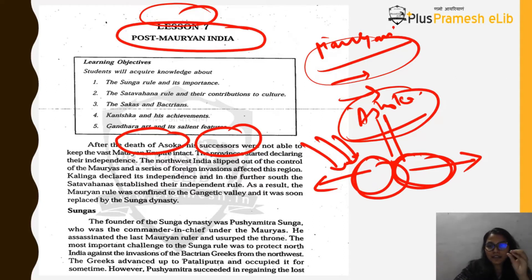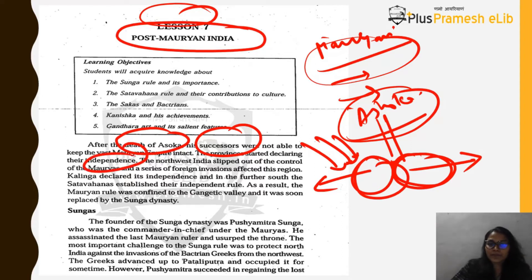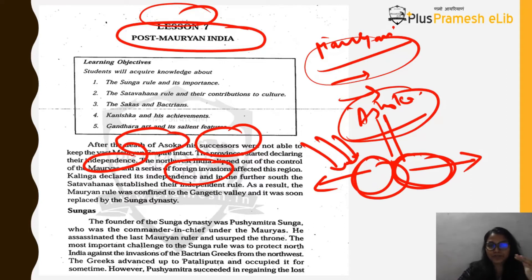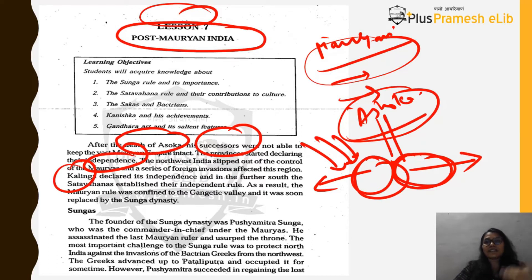After Ashoka's death, his successors were not able to control such a vast empire. Small provinces started declaring their independence. Northwest India slipped out of Mauryan control due to foreign invasions, and Kalinga in the east also declared independence.